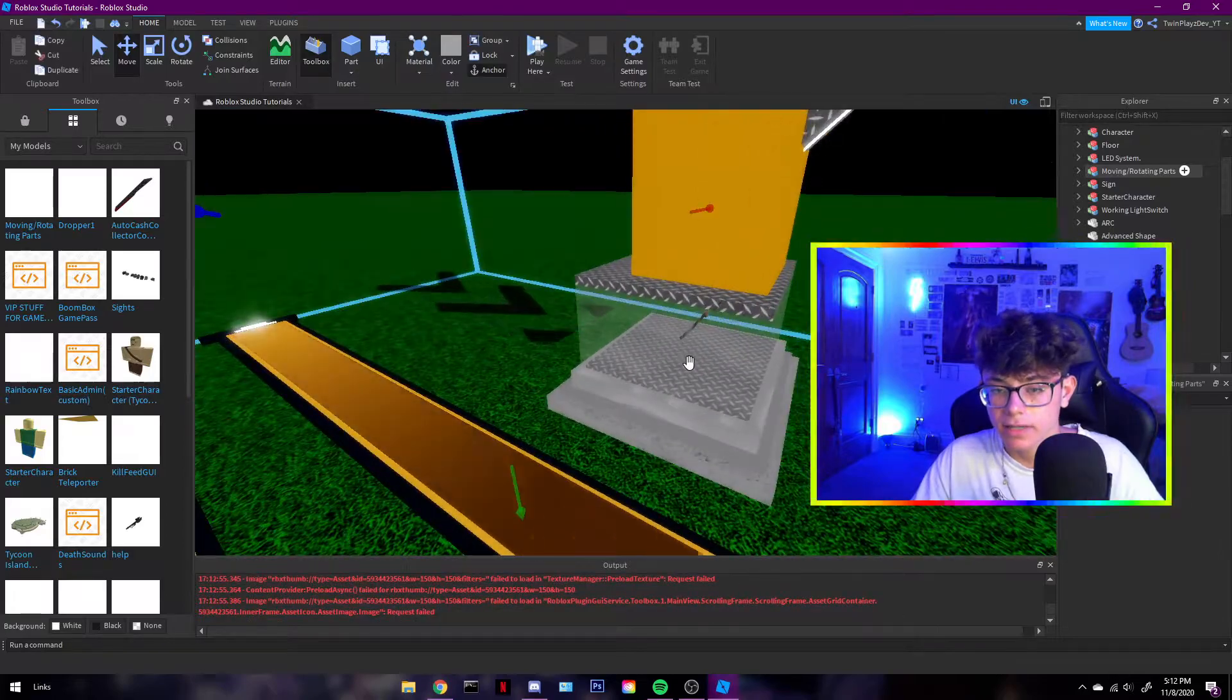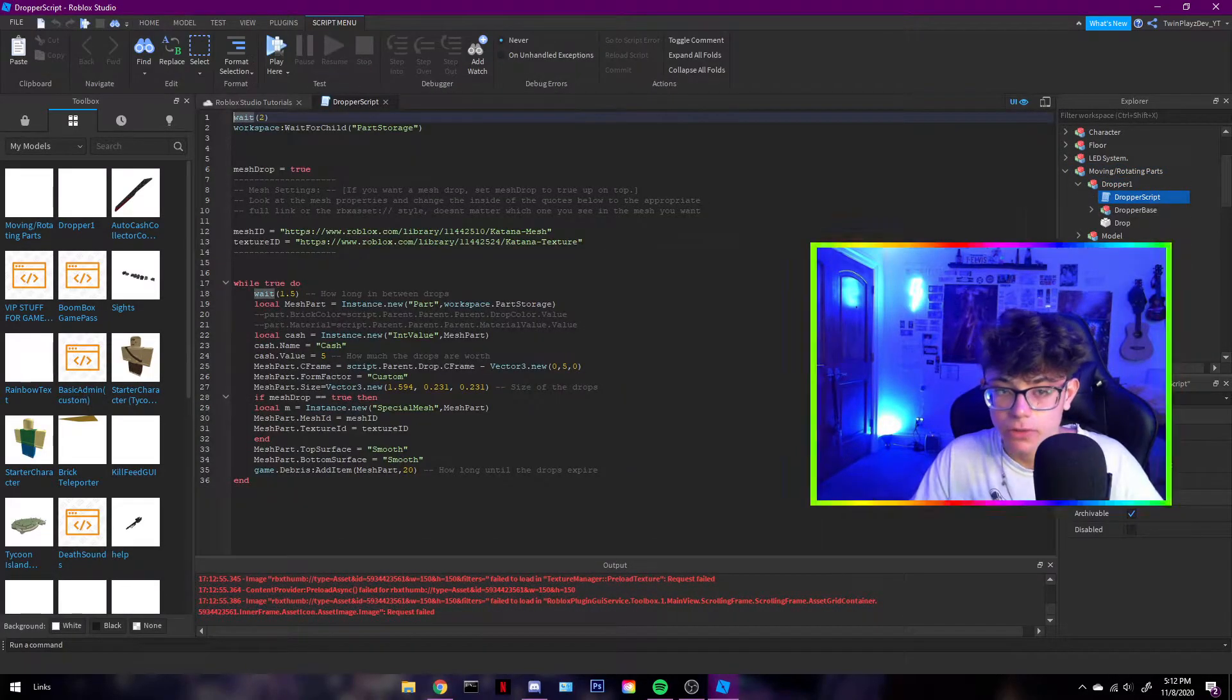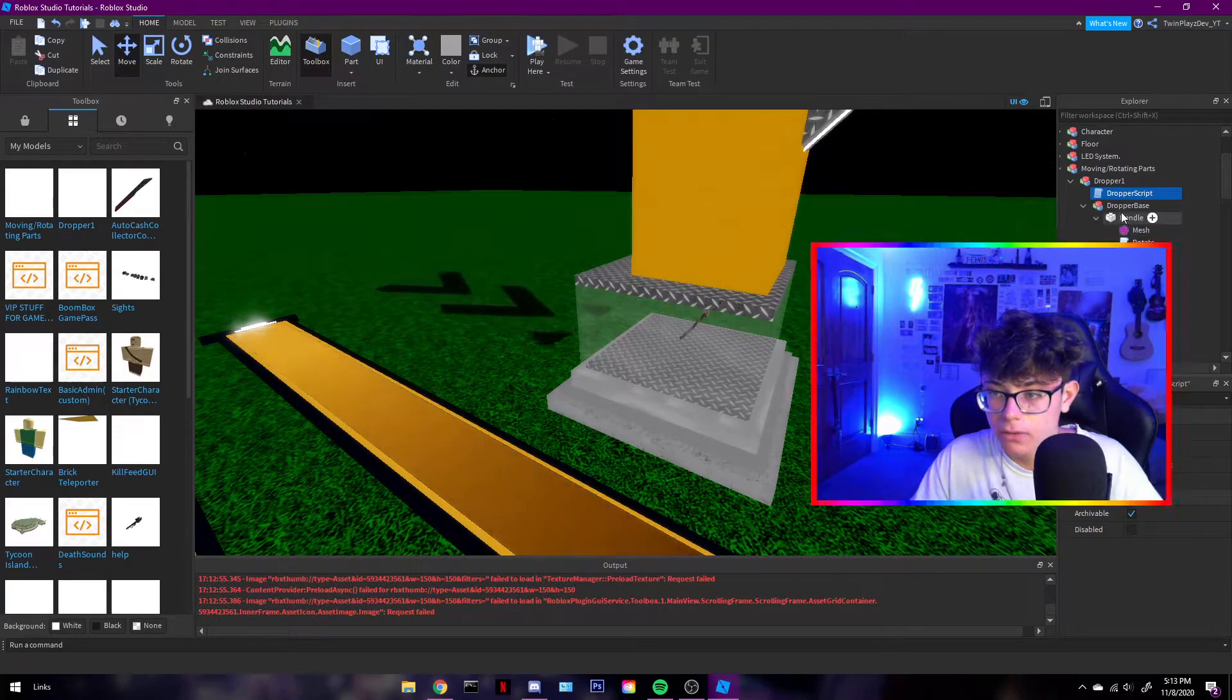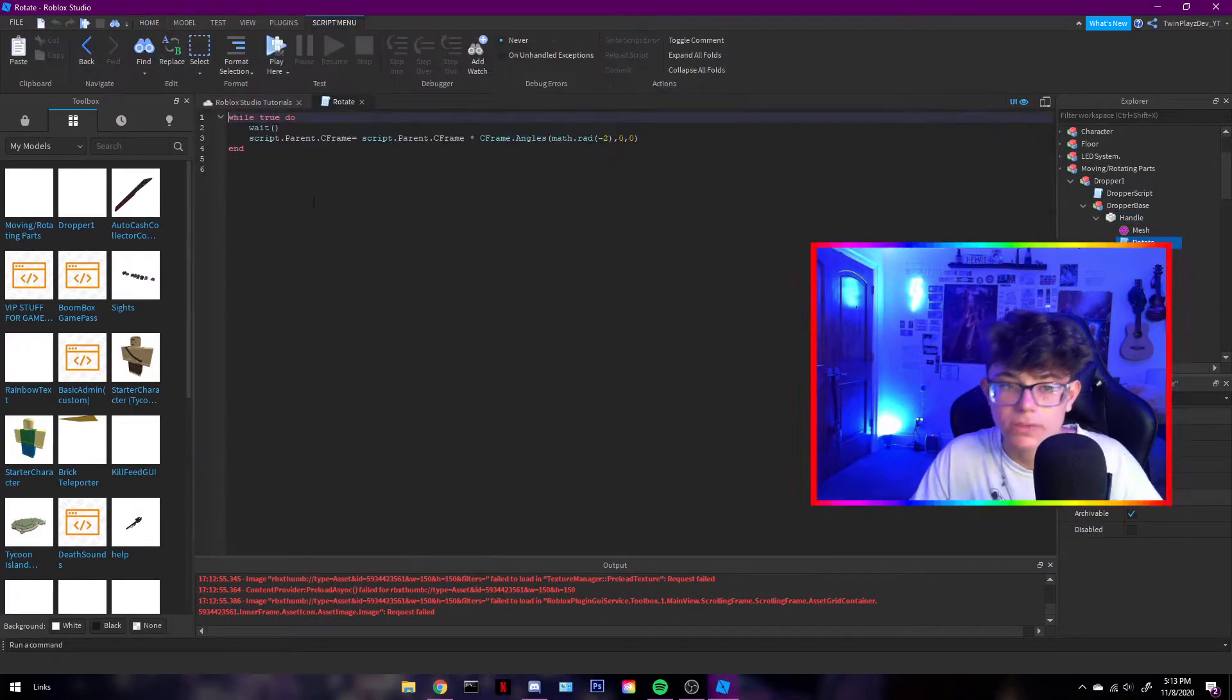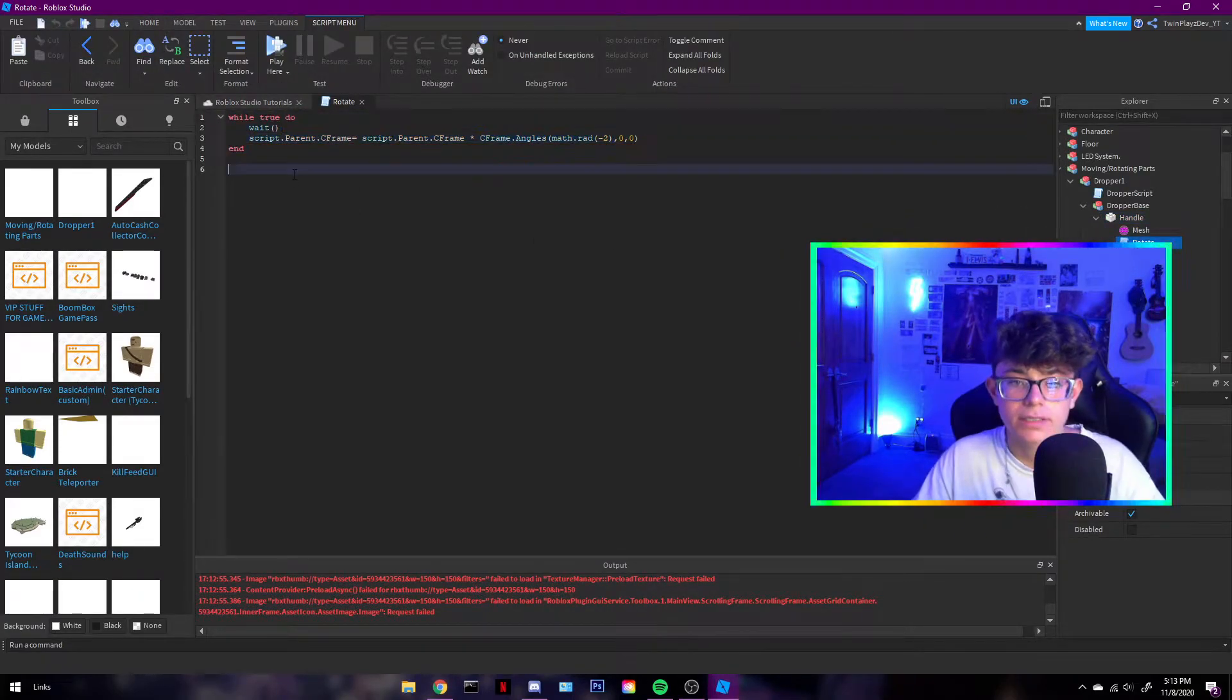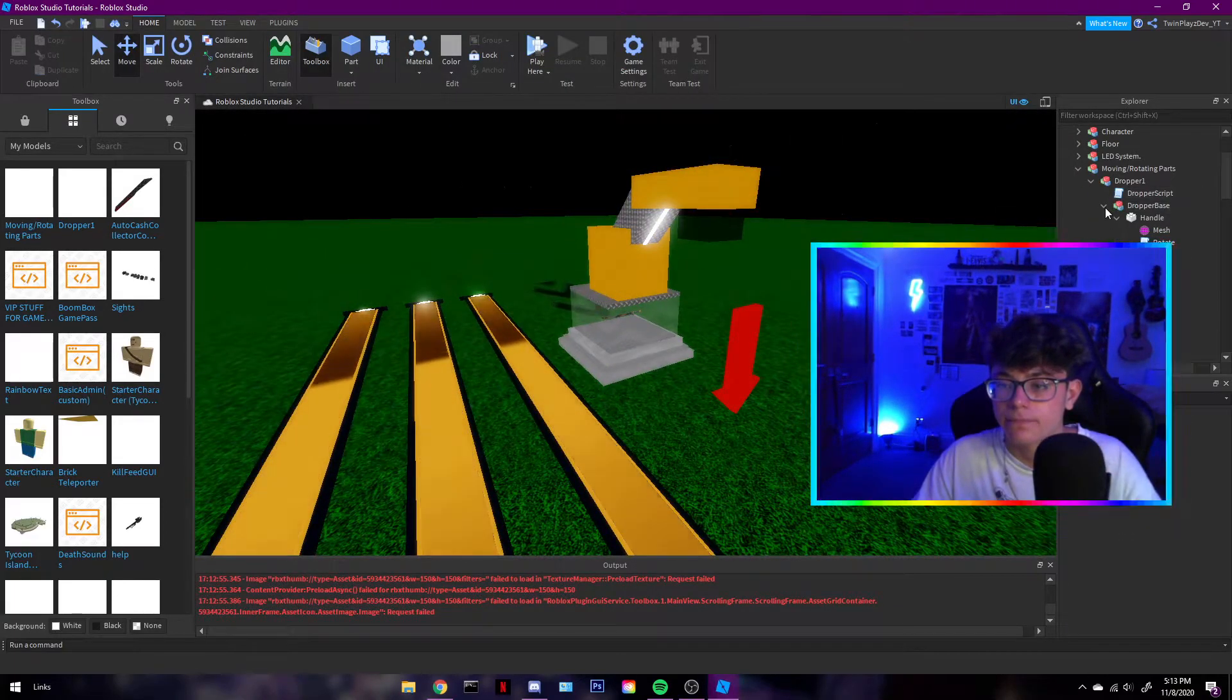So, this one does also have a different script in it. They're kind of the same, though. So, oh, wait. Not that one. Handle. This is the handle. You just want to put your object in there. And then rotate. So, this is a different kind of script. But, it's literally the exact same. So, yeah.